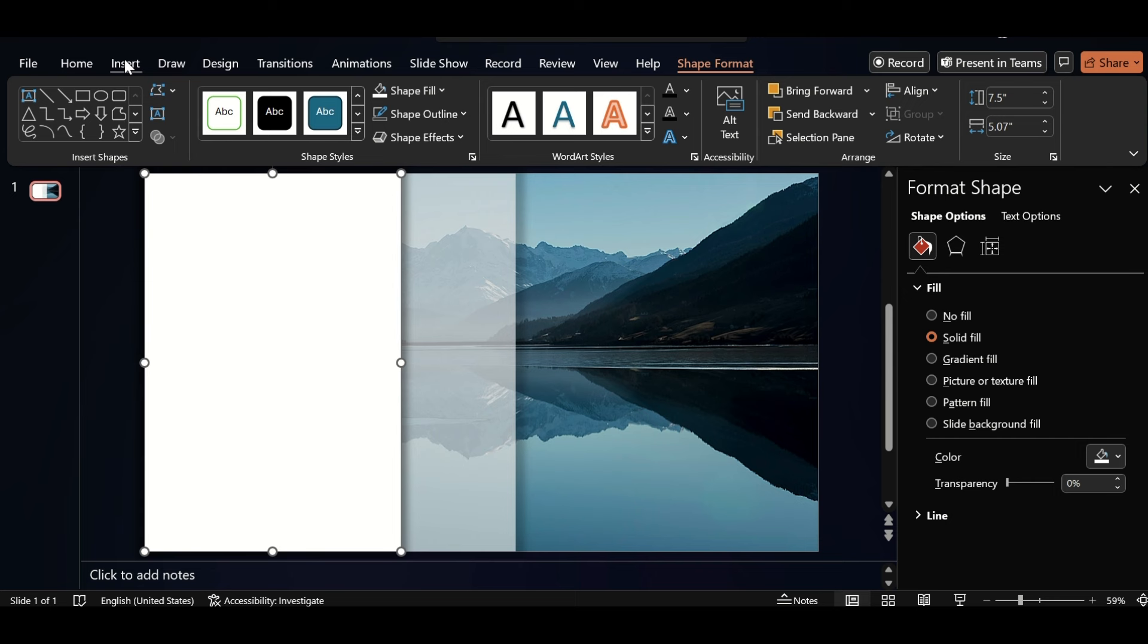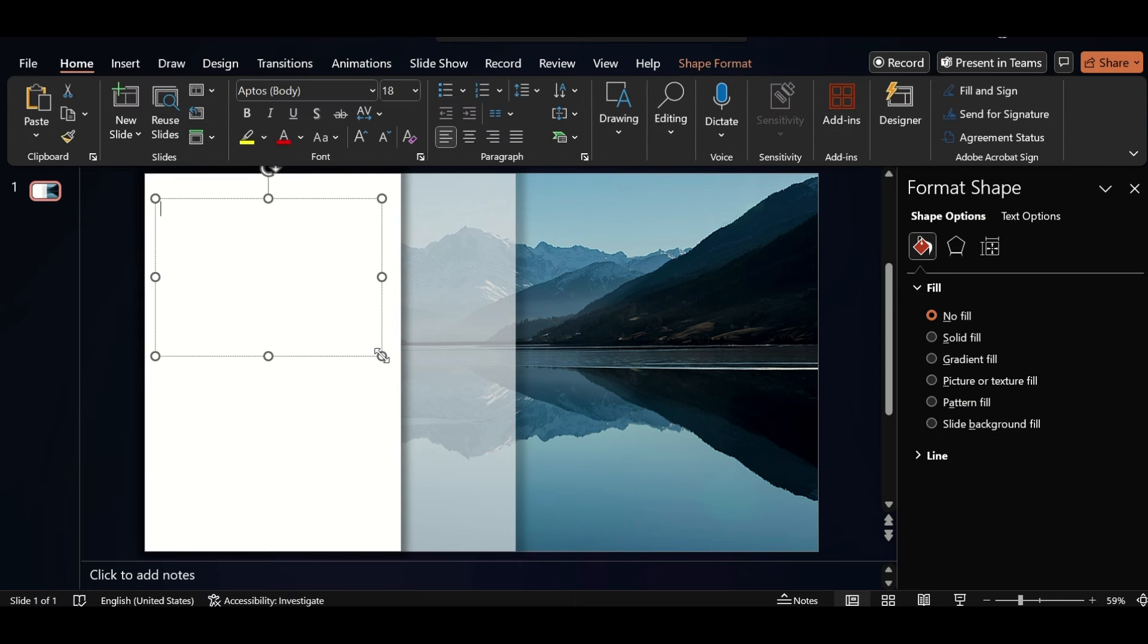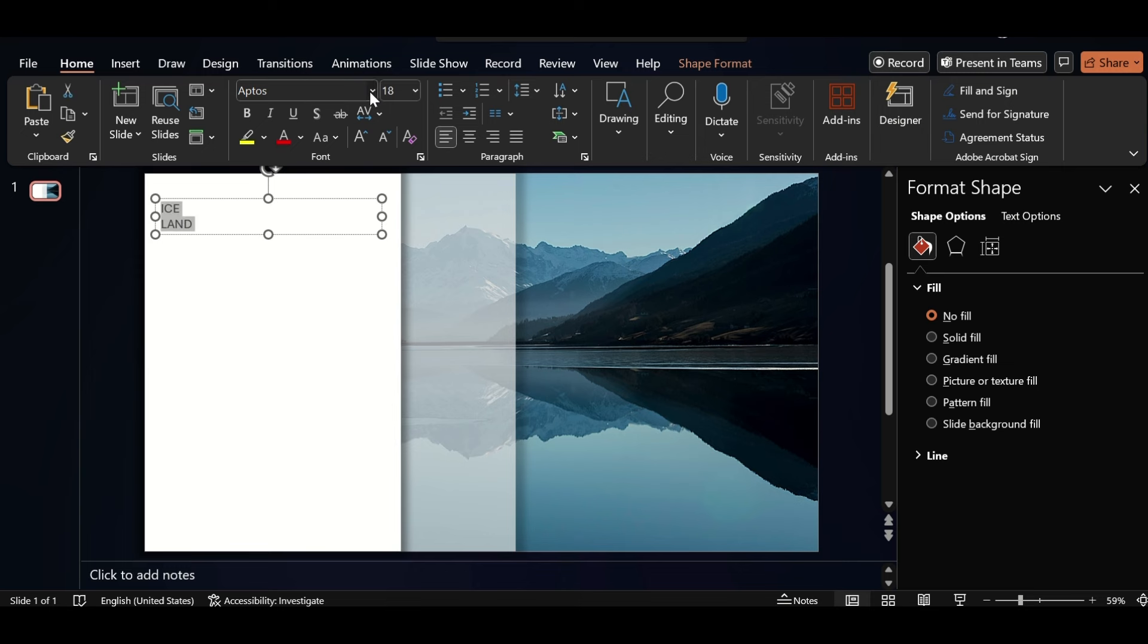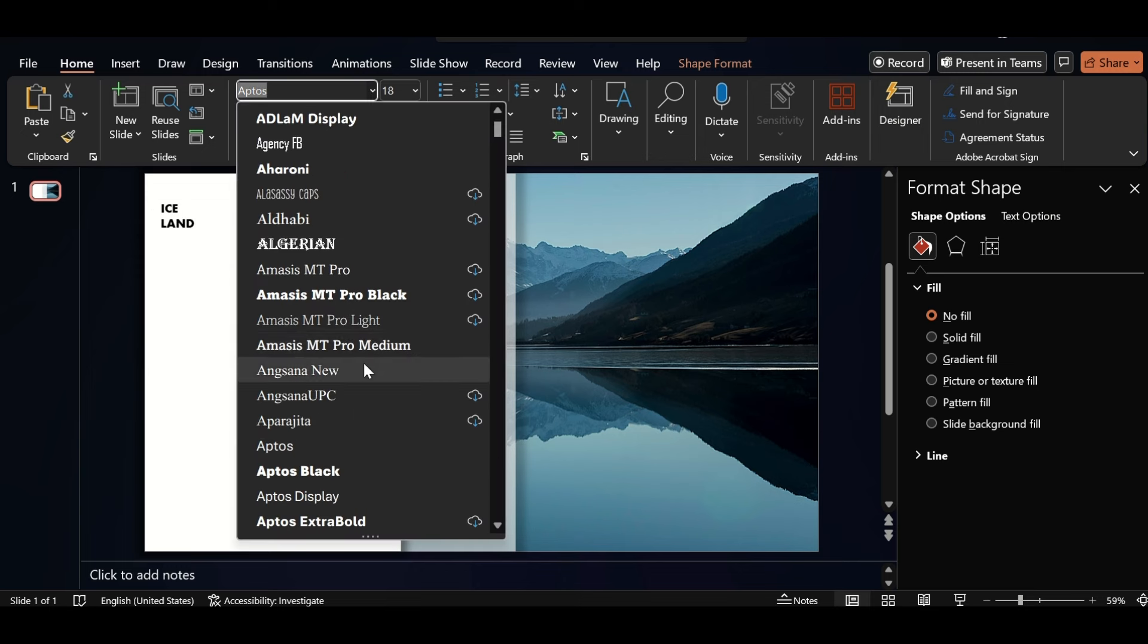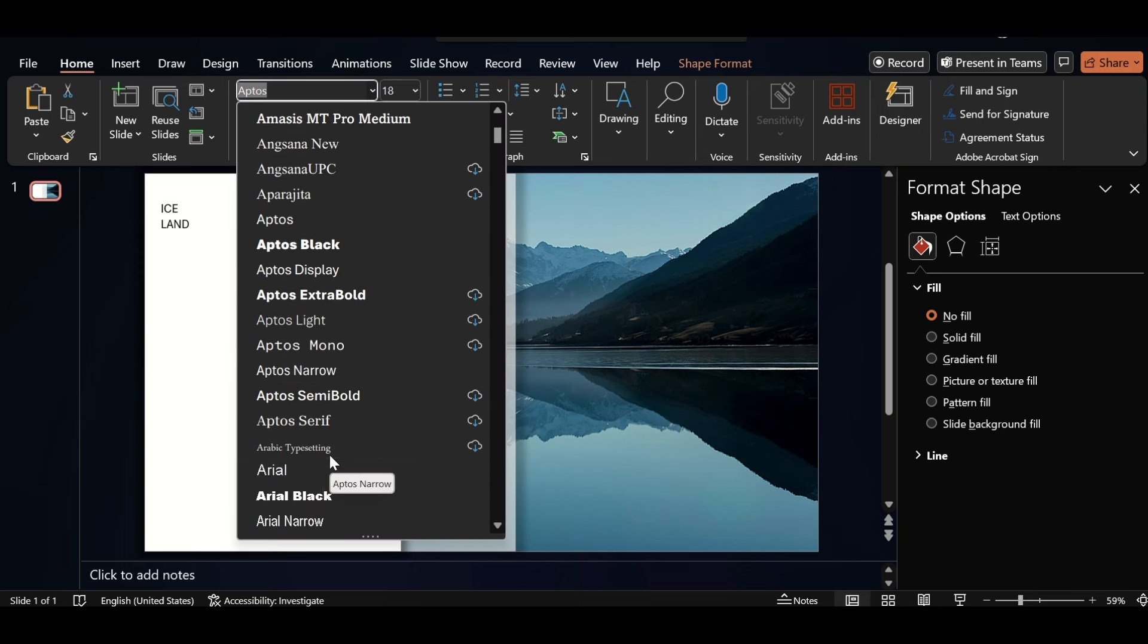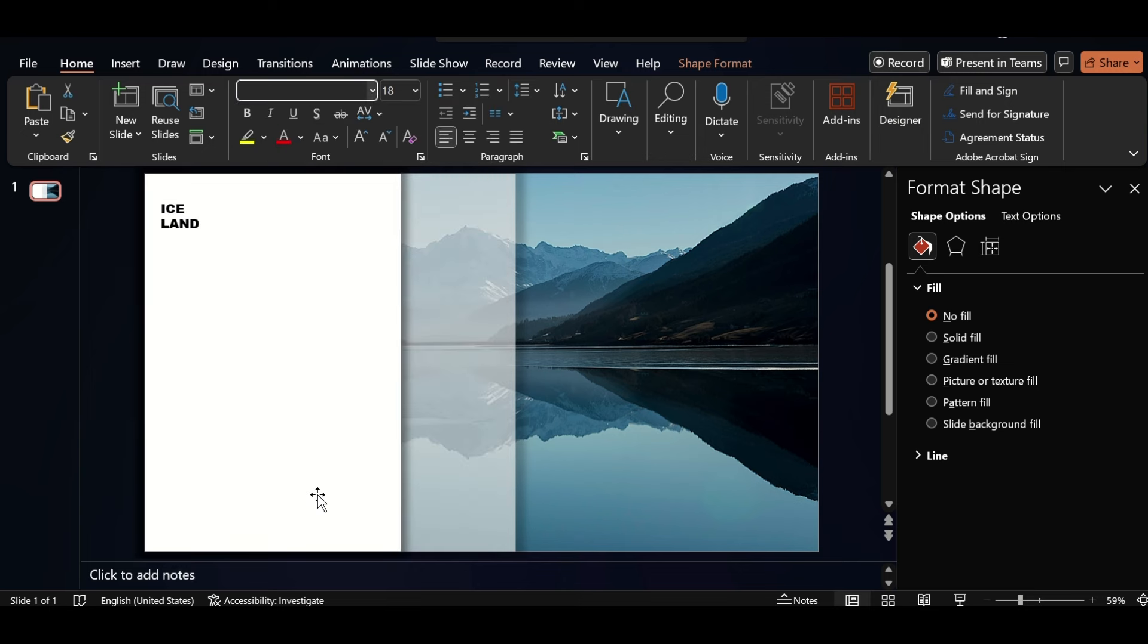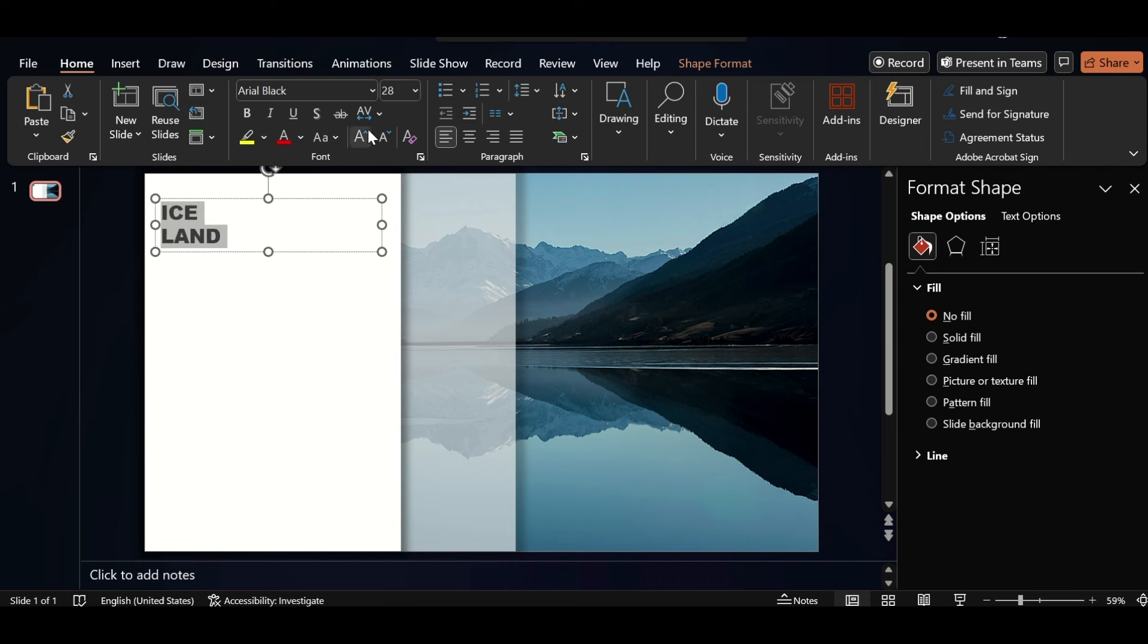Go back to insert, select text box, write Iceland here, select and change the font. And increase font size also.